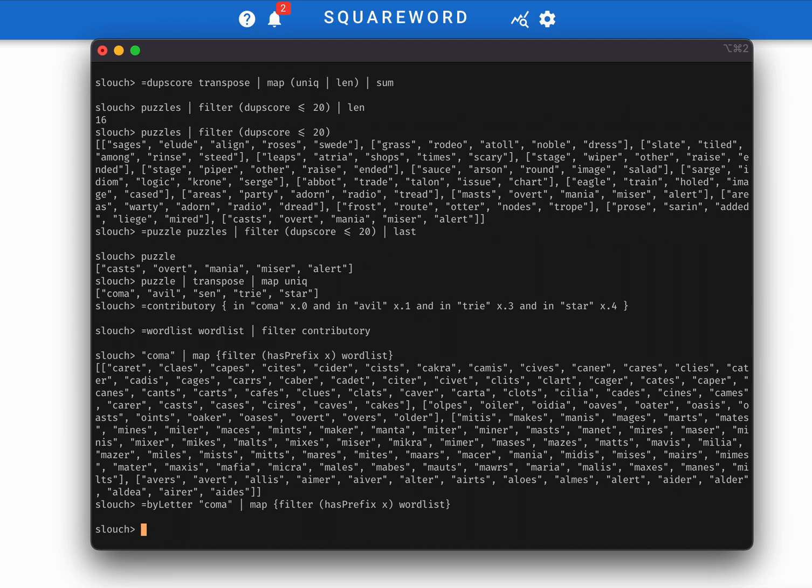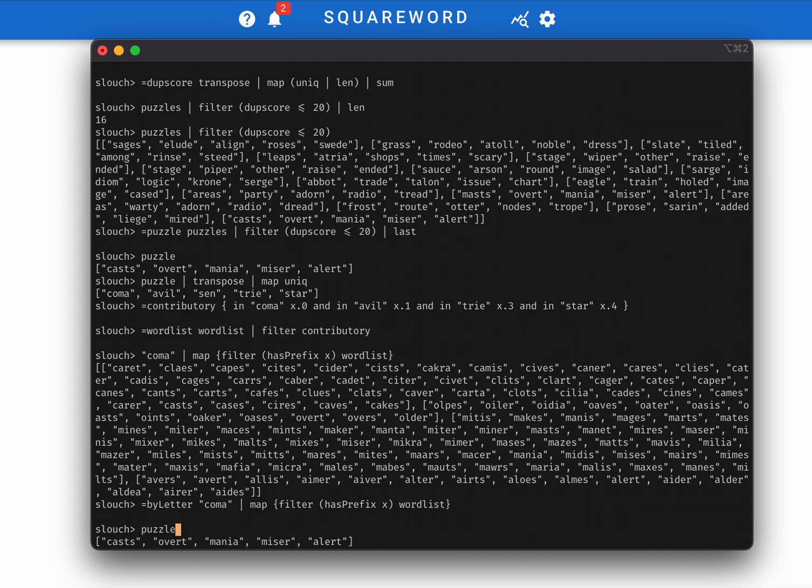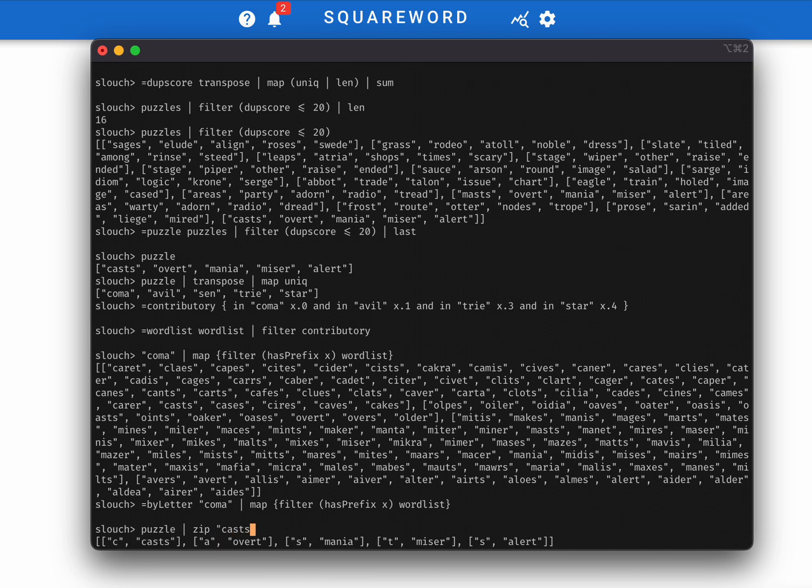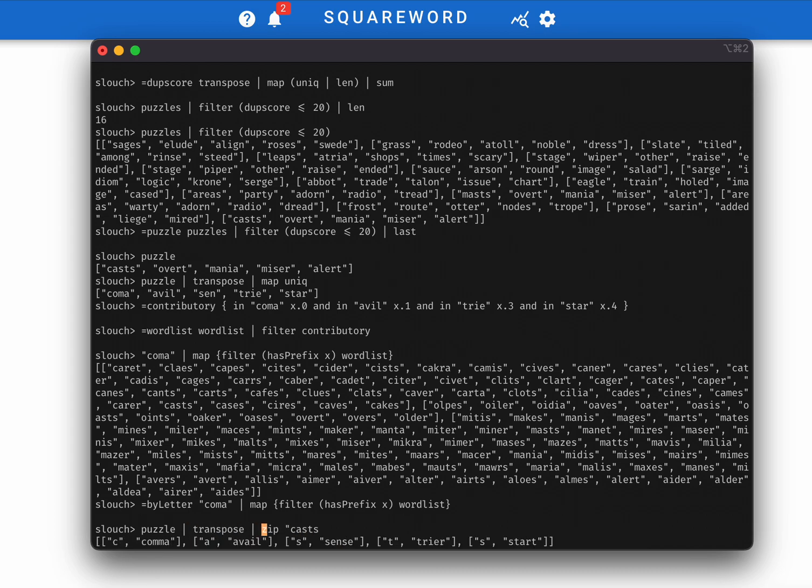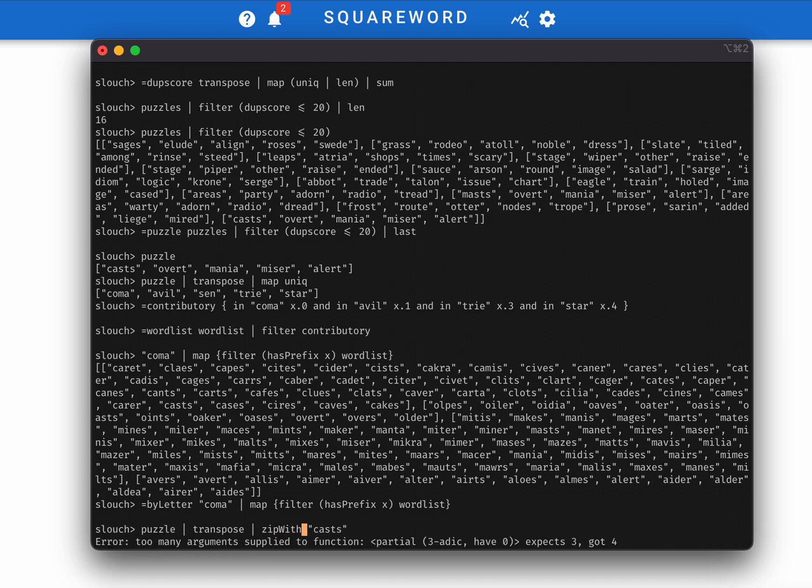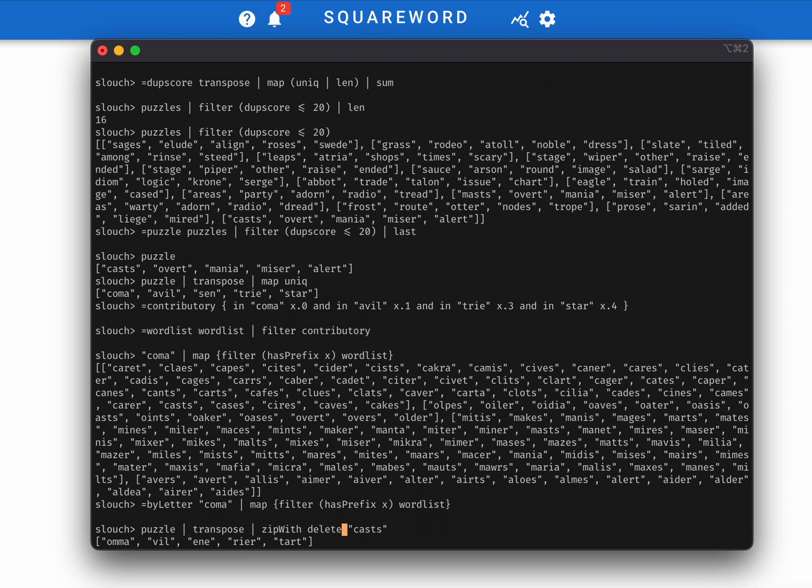Okay, and so the last thing that we need is a way to actually verify our solution. So what we want to do is we want to take our puzzle and we want to apply a guess to it. And so that looks something like, so if our guess is cast, we're going to zip each one of those, sorry, I should be transposing this, zip each one of those letters with the column that it's affecting. And then we want to delete that letter from the column. So we'll use zip with delete there. And you can see this is like the result of applying cast to the columns.